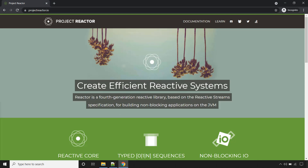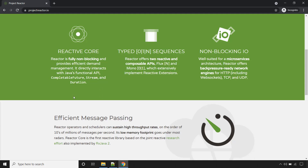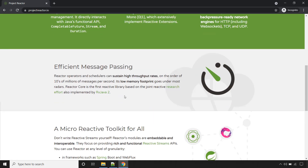It is a 4th generation reactive library based on JVM, and it is fully non-blocking, meaning asynchronous. It is well suited for microservices architecture and also offers backpressure. Other information is provided on the website — you can check it out yourself.